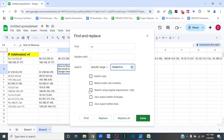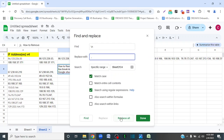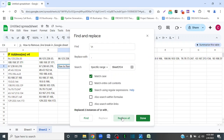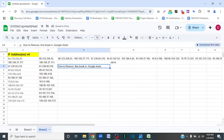Don't forget to select 'Search using regular expressions.' Then click 'Replace All' and click 'Done.' Now you can see that the space and the comma have been added.